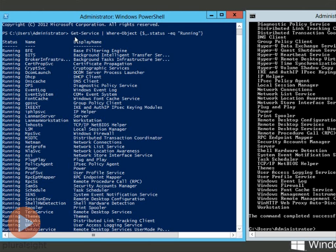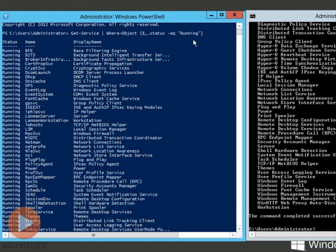We're doing a query. We're saying get the services where the objects in that query have a status equal to running. It makes sense. So some will argue that that is more intuitive. I will also tell you that regardless of whether you thought NetStart was easier or the get-service command was easier, I can tell you that it's certainly more flexible.